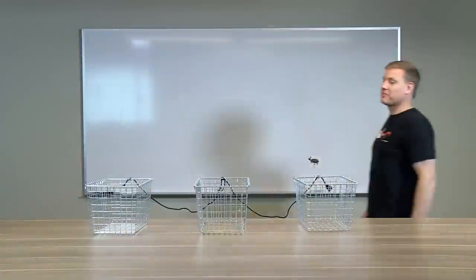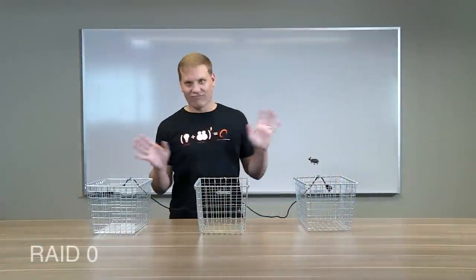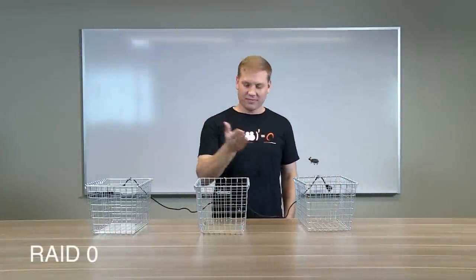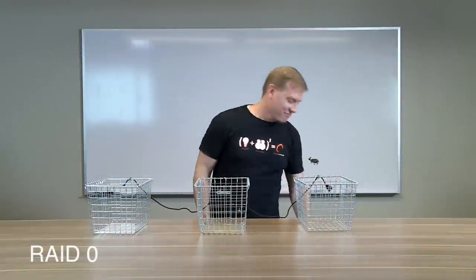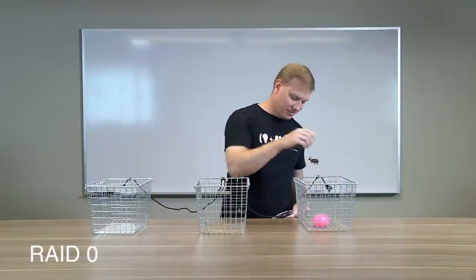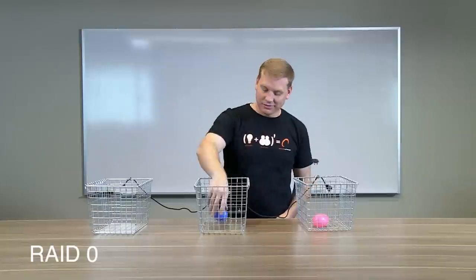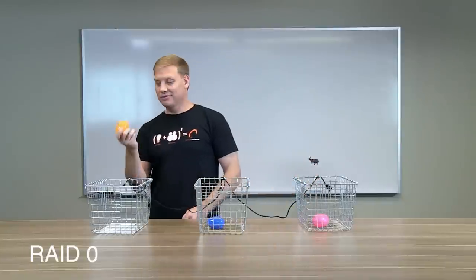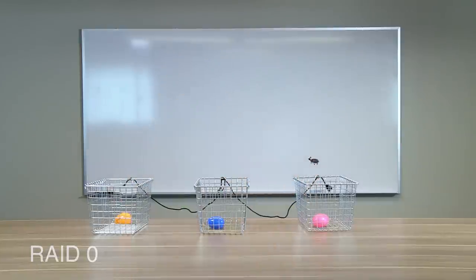So what if you decided, I don't care about redundancy. I want speed and efficient use of drive space. This is where RAID 0 comes in. See, RAID 0 stripes data across multiple drives.